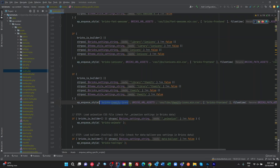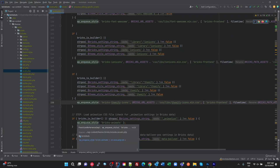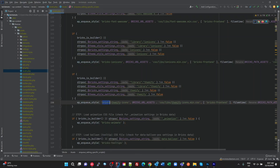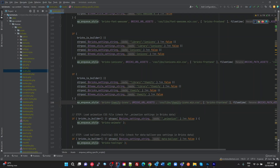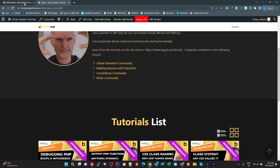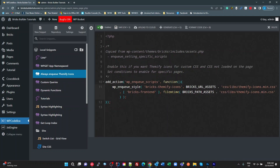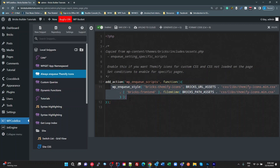With WordPress you can register styles and scripts separately, then enqueue them just by name. A good improvement for Bricks would be to register these styles in a hook so you only need to call `wp_enqueue_style` with the name. Because they don't do that, I've copied that entire line into a WP Code Box file called 'always enqueue themify icons', hooking into `wp_enqueue_scripts`.